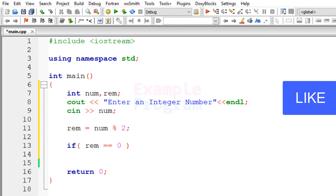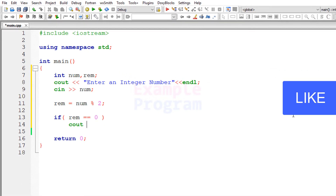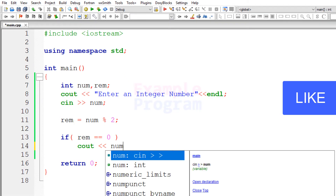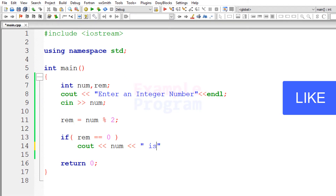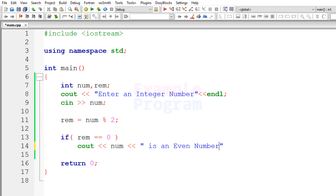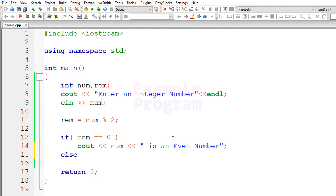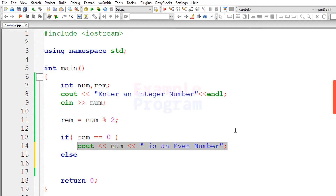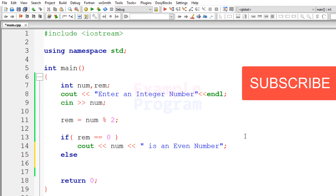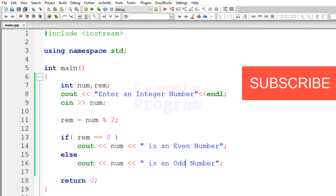We will display a message using cout — we will display the number first and then say "is an even number." If the rem variable is containing a non-zero value, that means the number entered by the user is an odd number, so we will display a message for that. I am going to copy this cout and paste it in the else part and say "odd number."